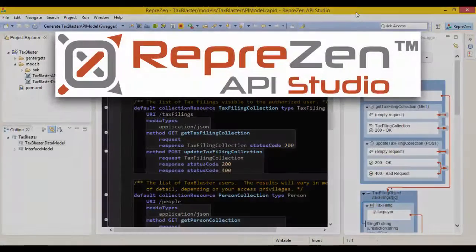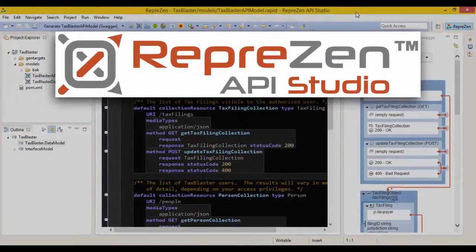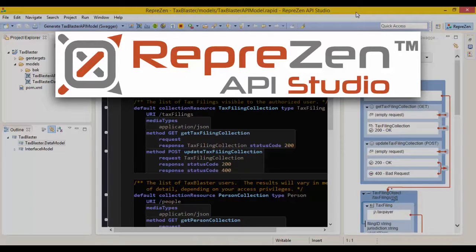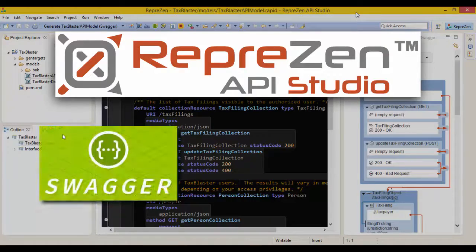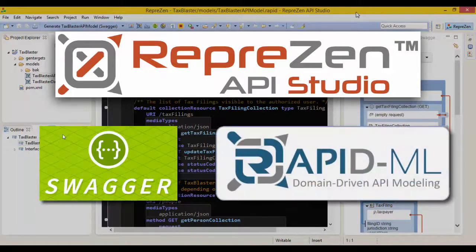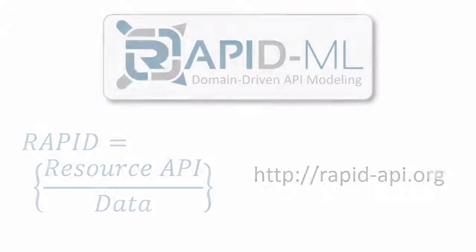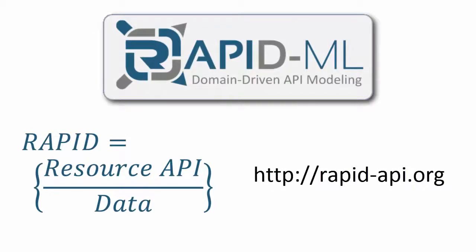Represent API Studio is an API design and development platform with built-in support for two modeling languages, Swagger OpenAPI and RapidML.